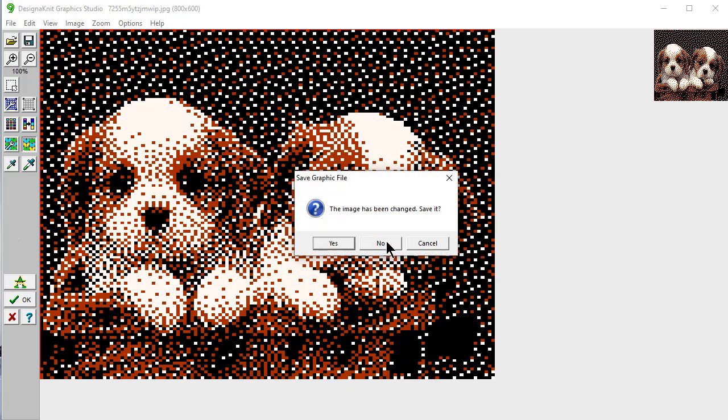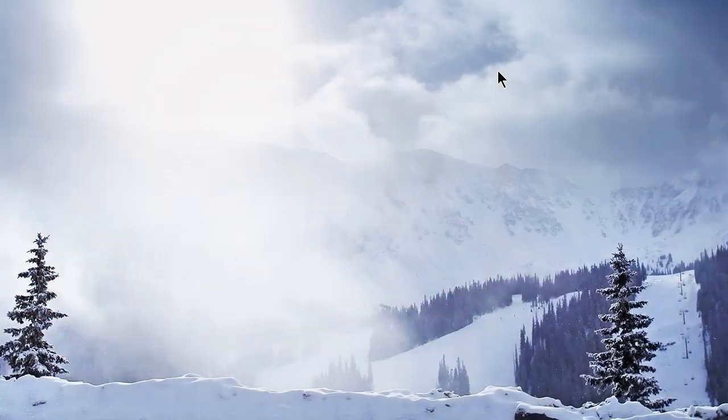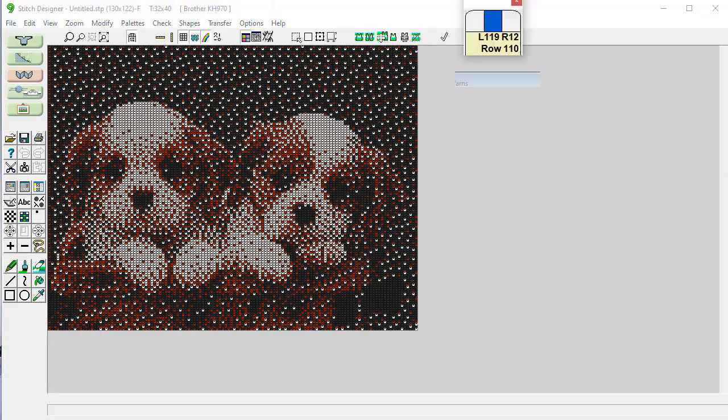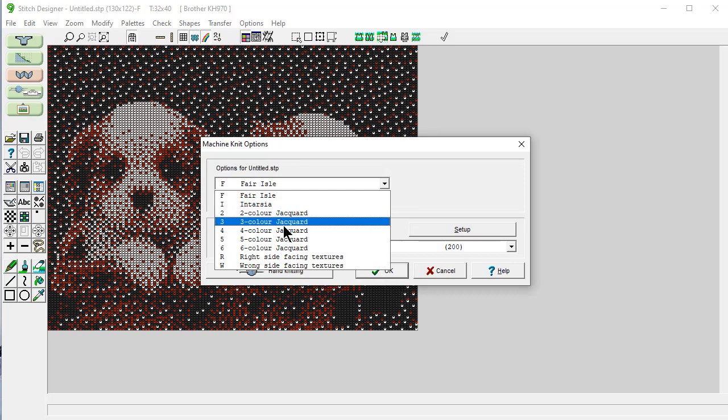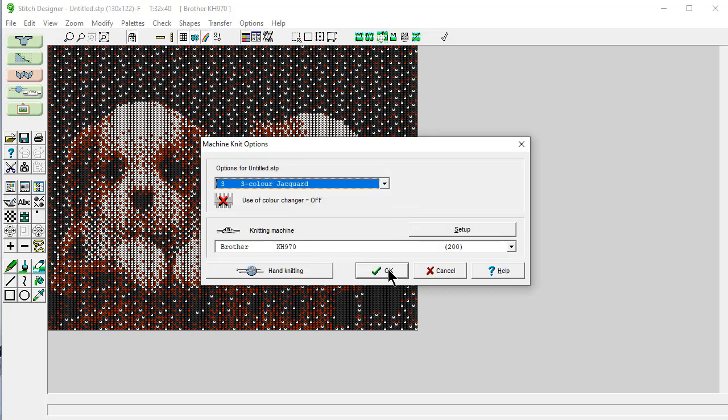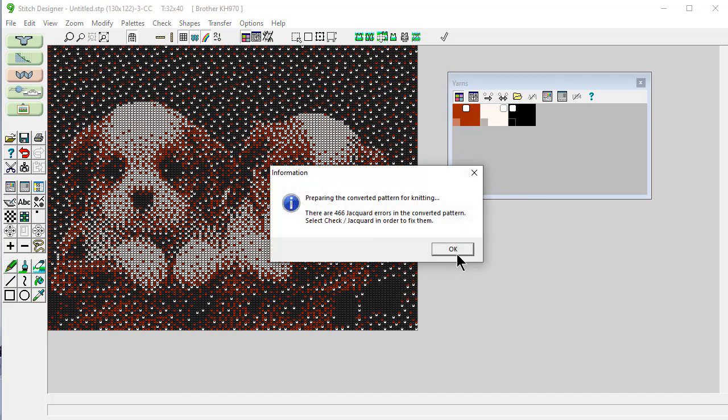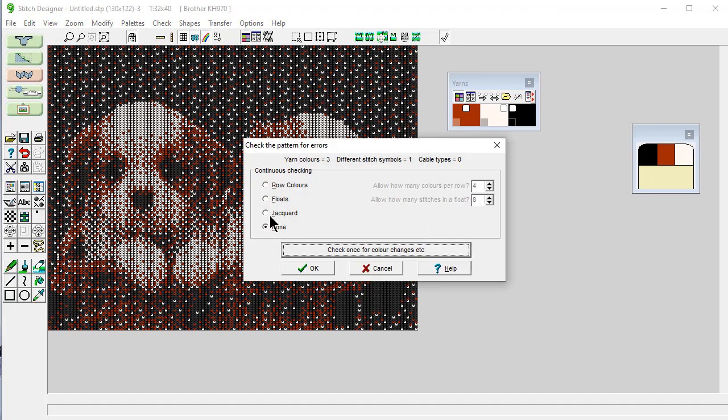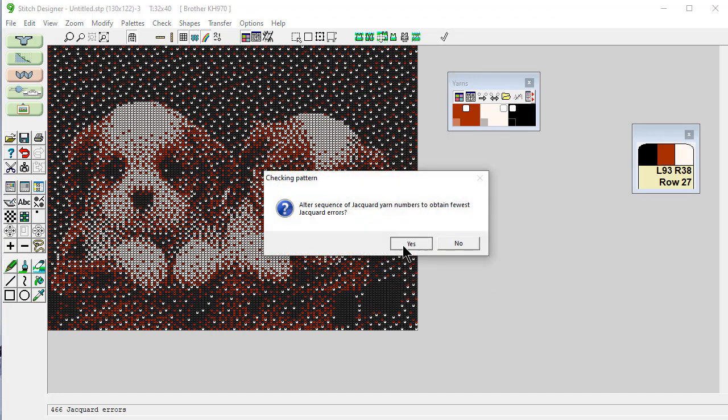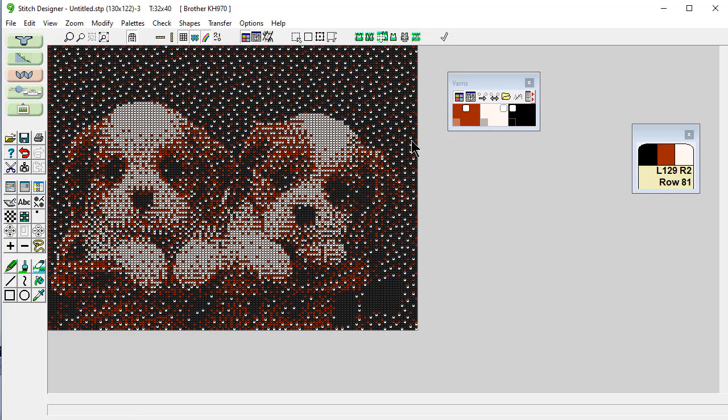I'm not going to save this. And let's see what we have. This is going to be a three color jacquard with the color changer. I'm going to say fix the jacquard errors. And it's asking can it change the sequence that you put the yarn in the feeders, which one goes where, to give you the fewest errors. Of course I want it to do that. And correct that. And correct that. And it's mixed this to give you that background color.